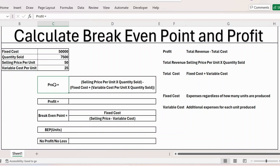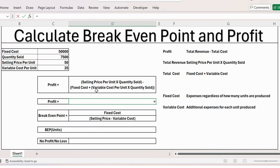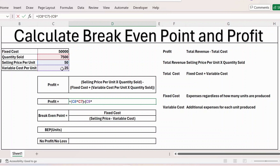Here is the profit formula. Let me apply the formula: it is equal to selling price per unit — which is 50 — multiplied by quantity sold, close bracket. This gives you the total revenue, which is selling price per unit multiplied by quantity sold.